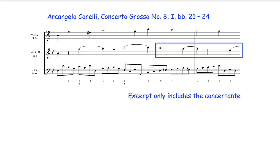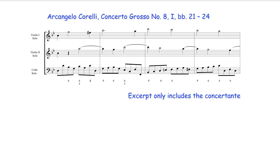As in this example to begin an ascending suspension chain one part must prepare the initial suspension while the other part plays a chord degree above it. Here the initial suspension is formed in the first violin while the second violin sounds the chord degree a harmonic second above.